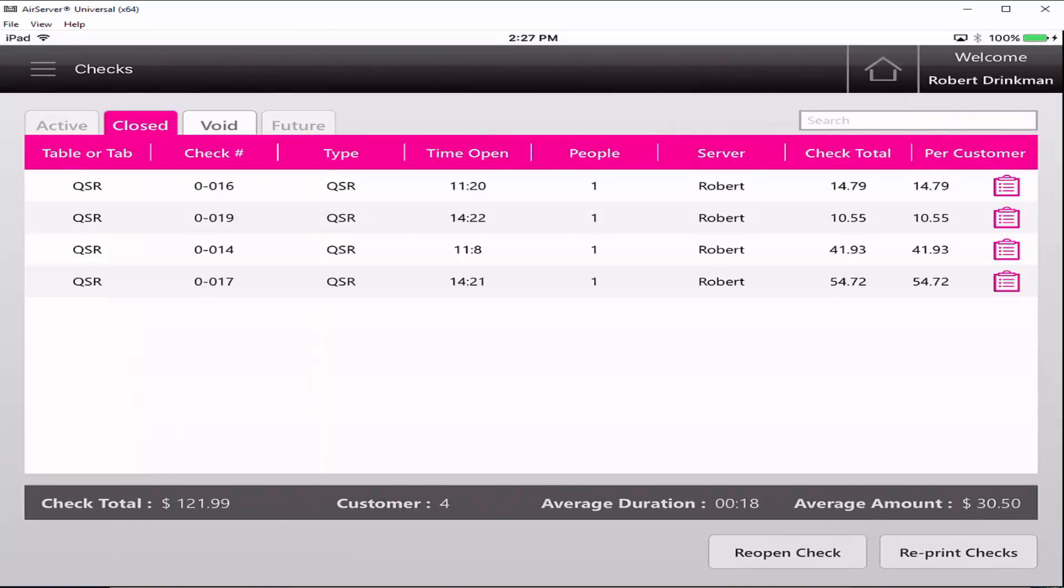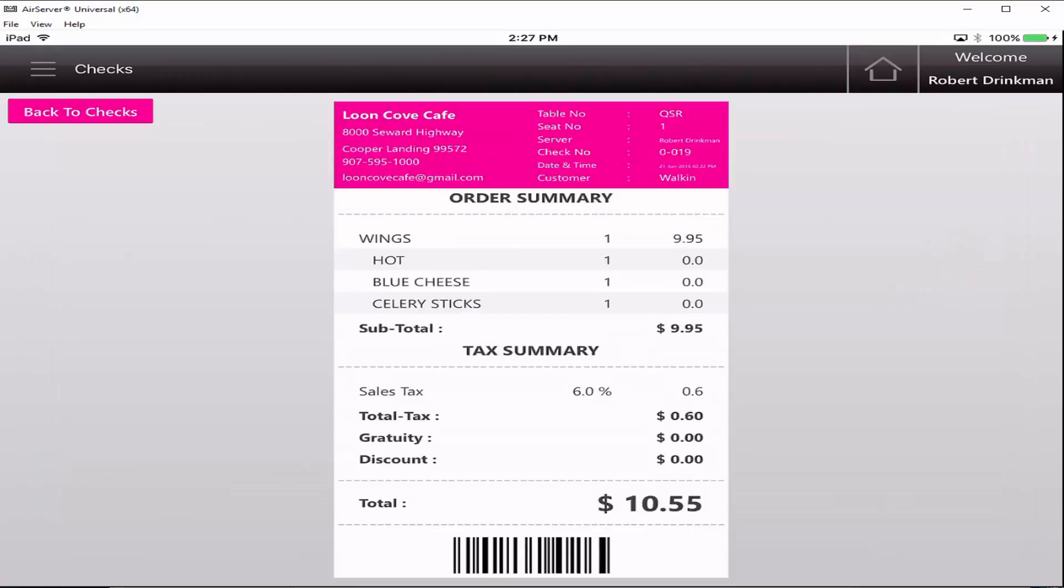The closed check should now be displayed. You can view an order summary of an individual check by clicking on the receipt icon to the right of the check.